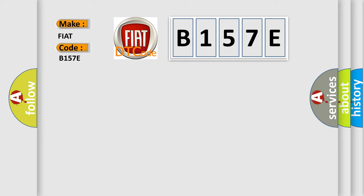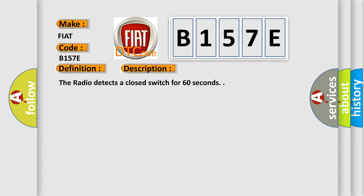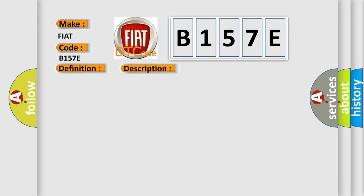The basic definition is Touch screen locked. And now this is a short description of this DTC code: The radio detects a closed switch for 60 seconds. This diagnostic error occurs most often in these cases: Radio.